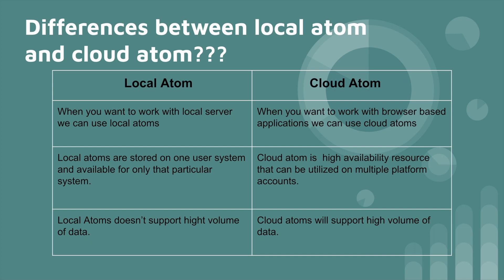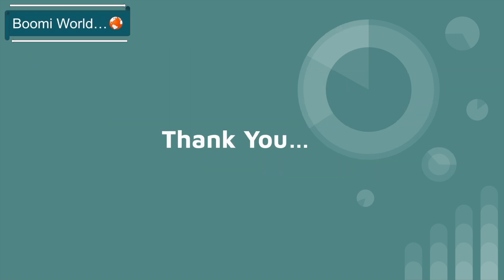In our next video, we can discuss about atom setup. Yeah, that's it for today's video. We can continue with our next session. Hope you all understand today's topic.